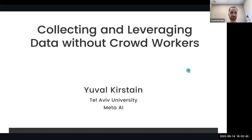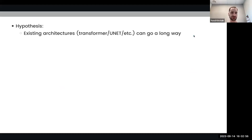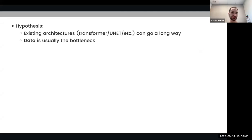I will talk today about collecting and leveraging data without crowd workers. Throughout my research, I hold a strong hypothesis that existing architectures like transformers, UNets, etc., can solve most of the tasks that we are interested in. Therefore my main focus is data. In other words, data is king.